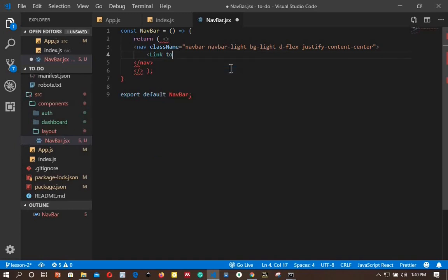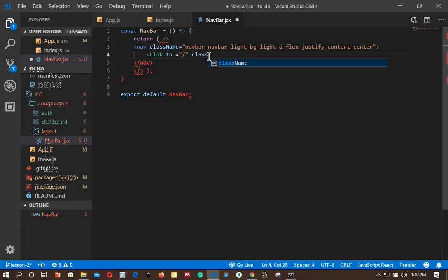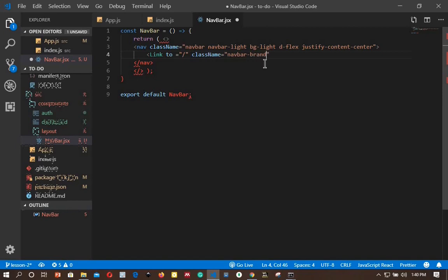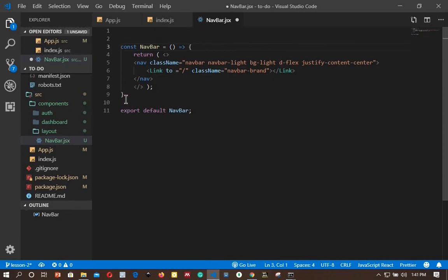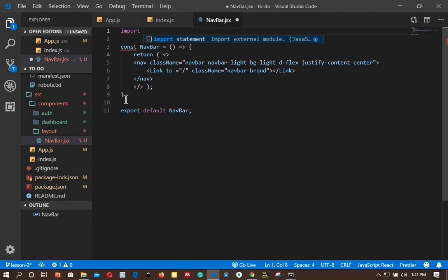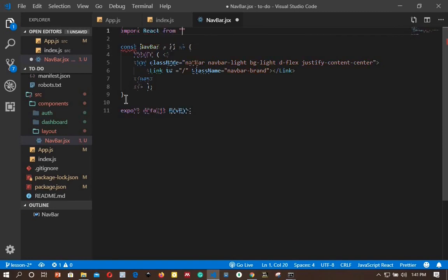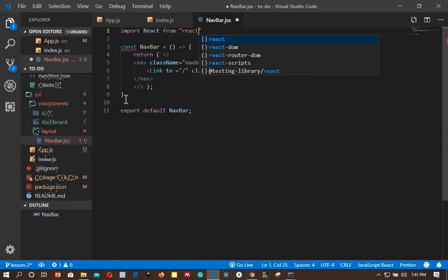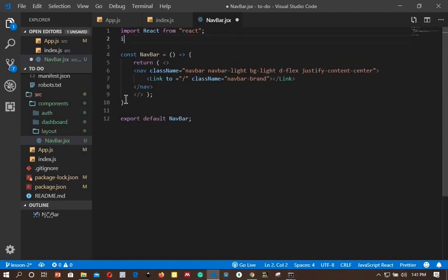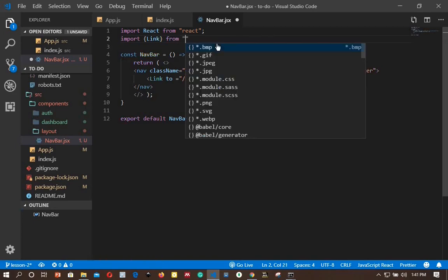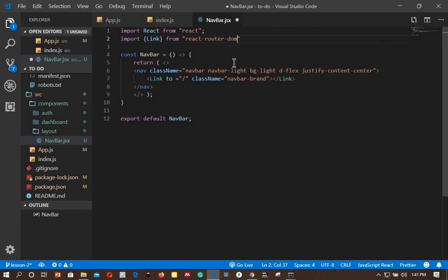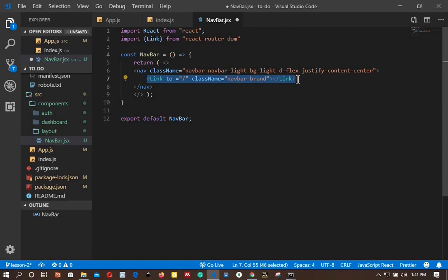Let's add a Link component, which is from react-router-dom, and link the brand logo to our dashboard. So let's import Link at the top together with React, and wrap our app name between the Link component.